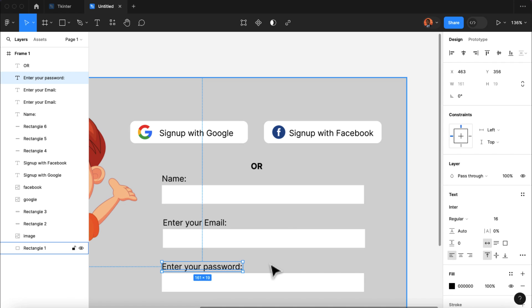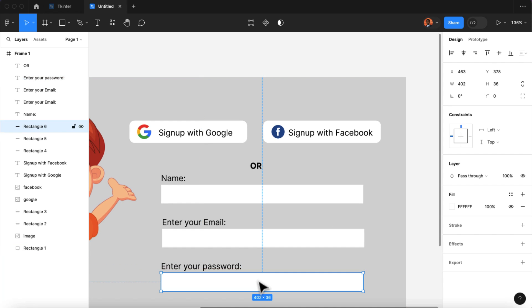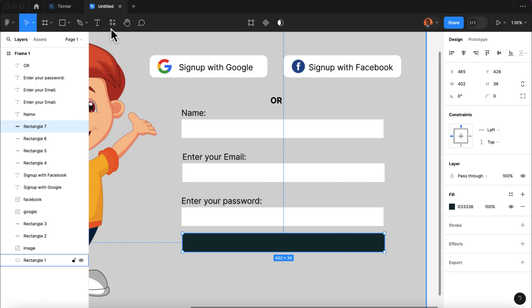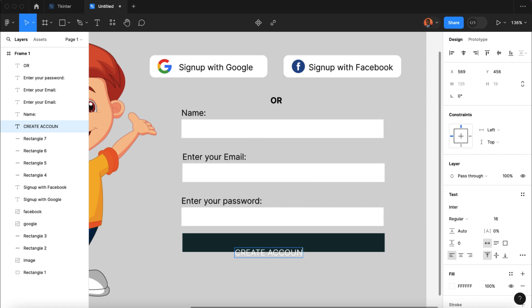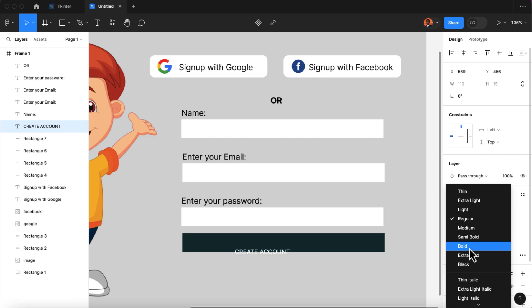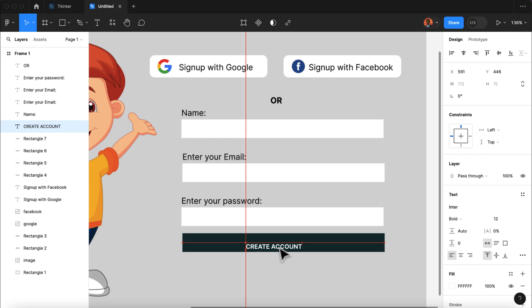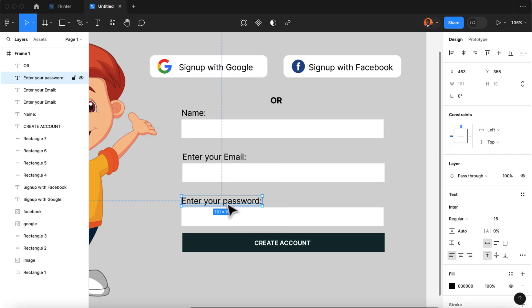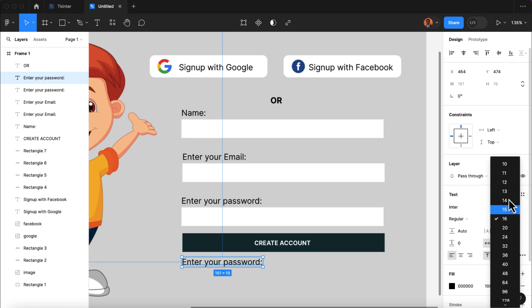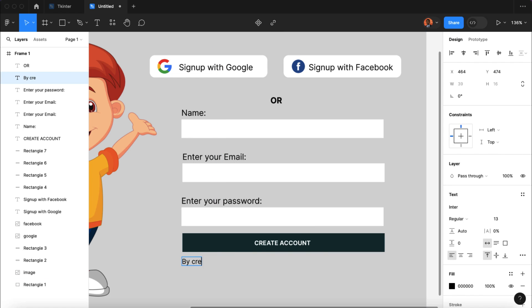Lastly, we're going to create a submit button. I'm going to select this rectangle and duplicate it below, then create a label for the button by selecting the text tool and typing in 'CREATE ACCOUNT' in uppercase, with a font size of 12 and bold font. I'll drag the text to the middle of our submit button. The final element we're going to add is the terms and conditions below the submit button. I'm going to duplicate one of the existing texts, drag it near the button, change the font size to 13, and type: 'By creating an account, you have to agree with our terms and condition.'